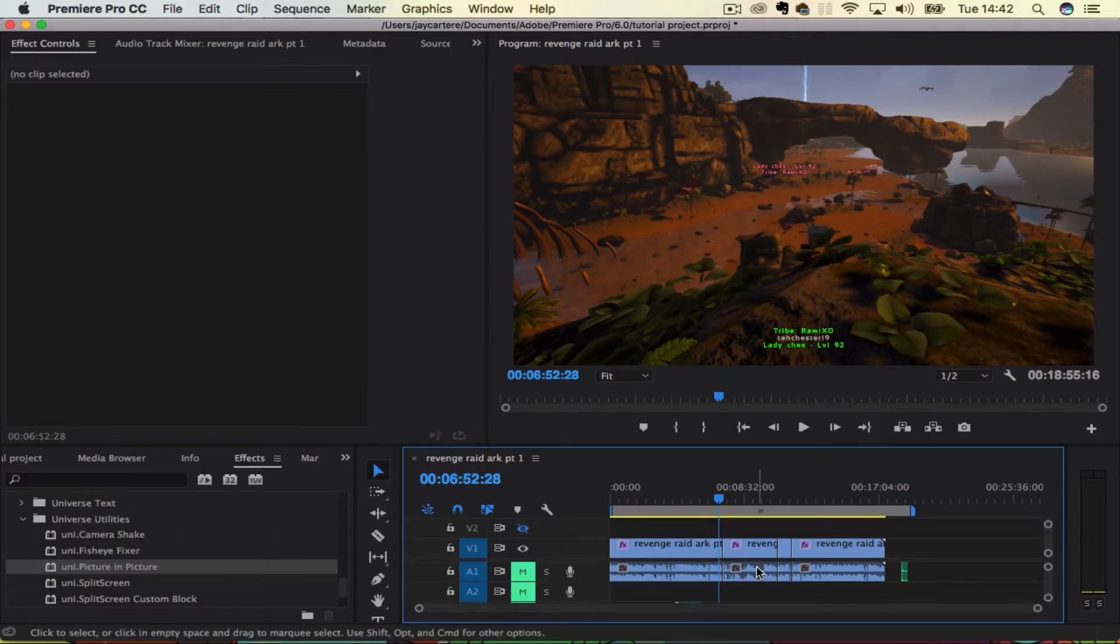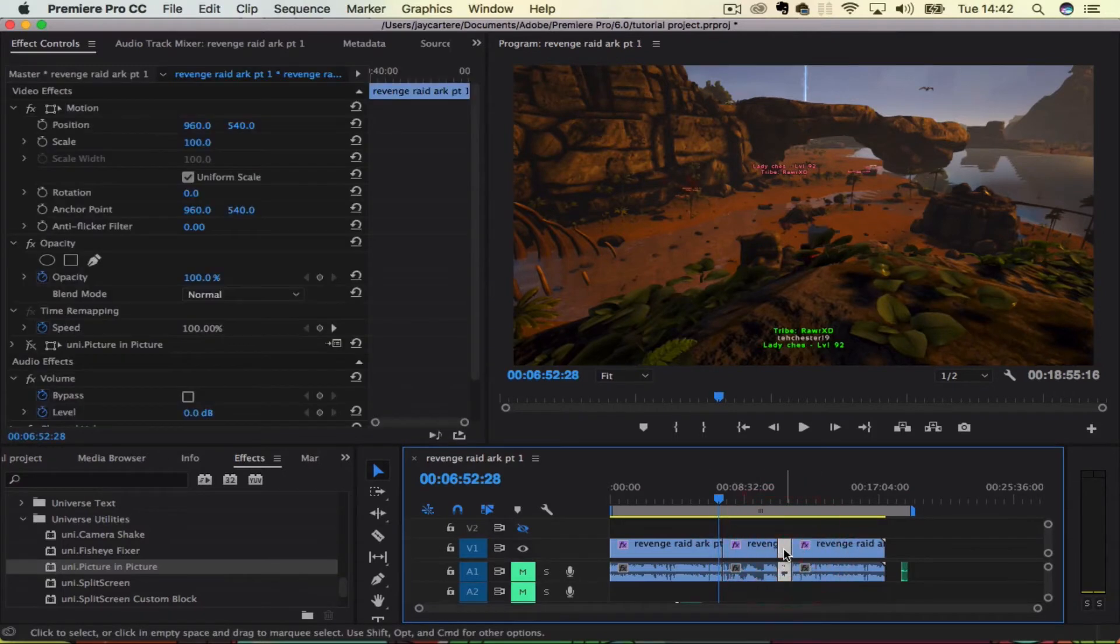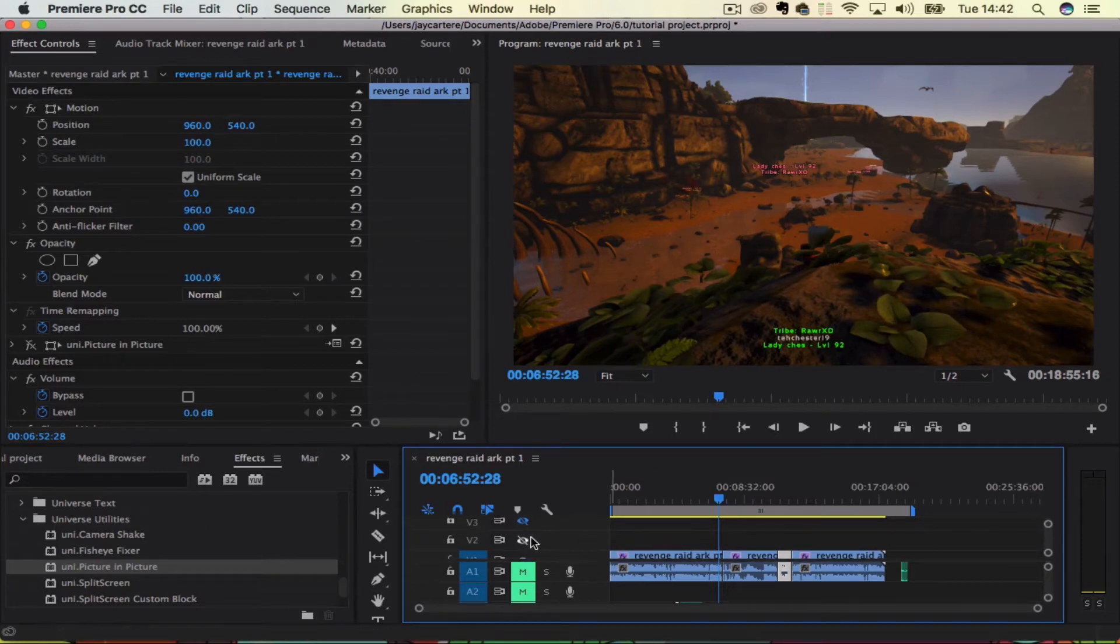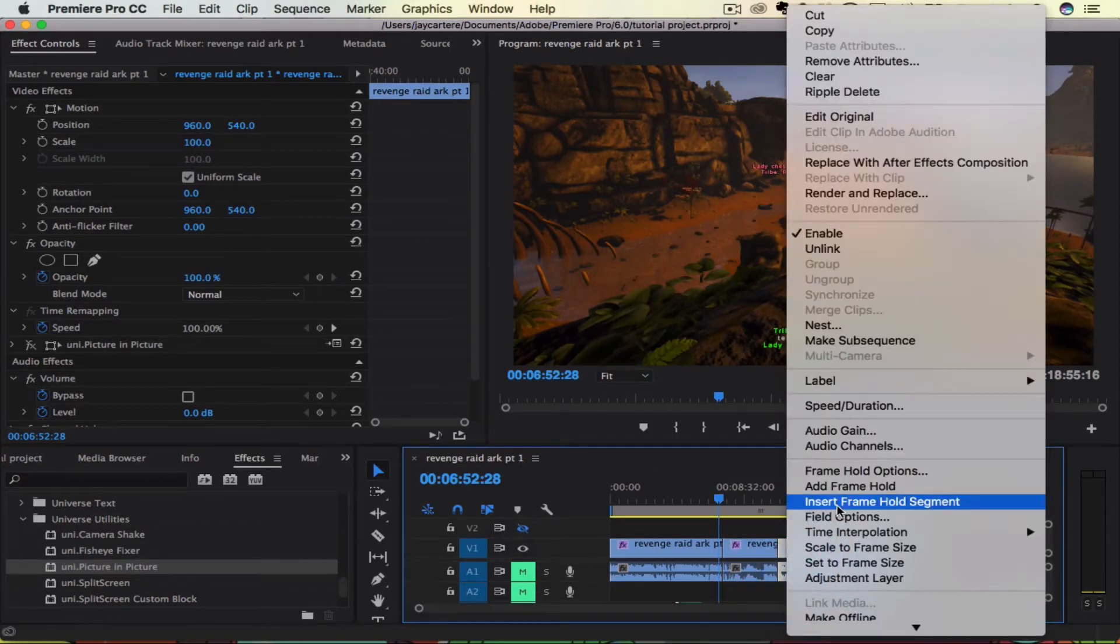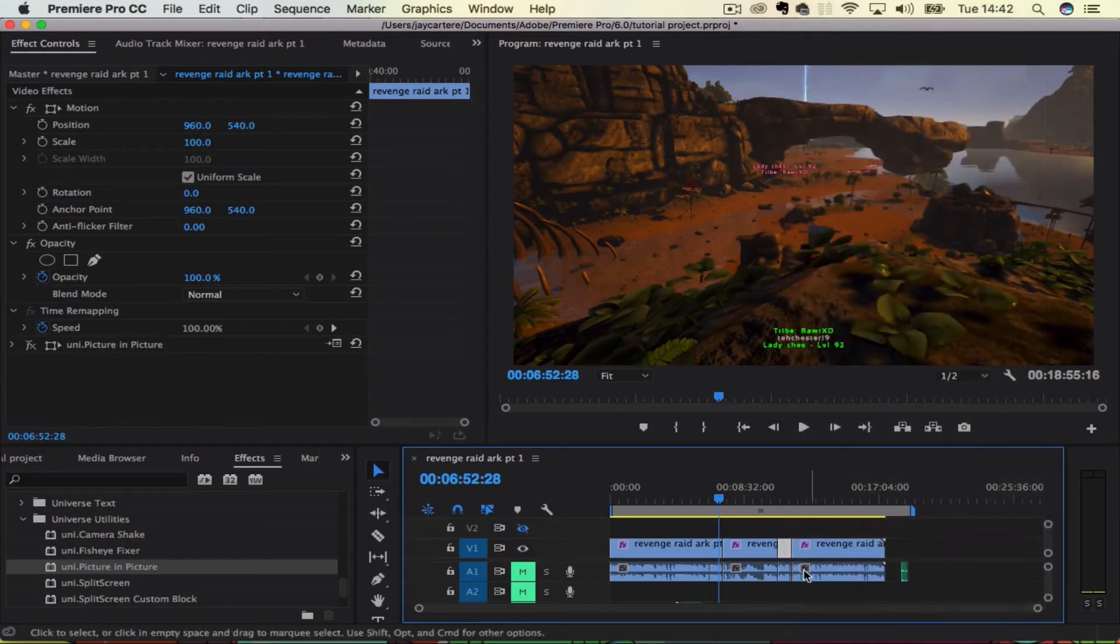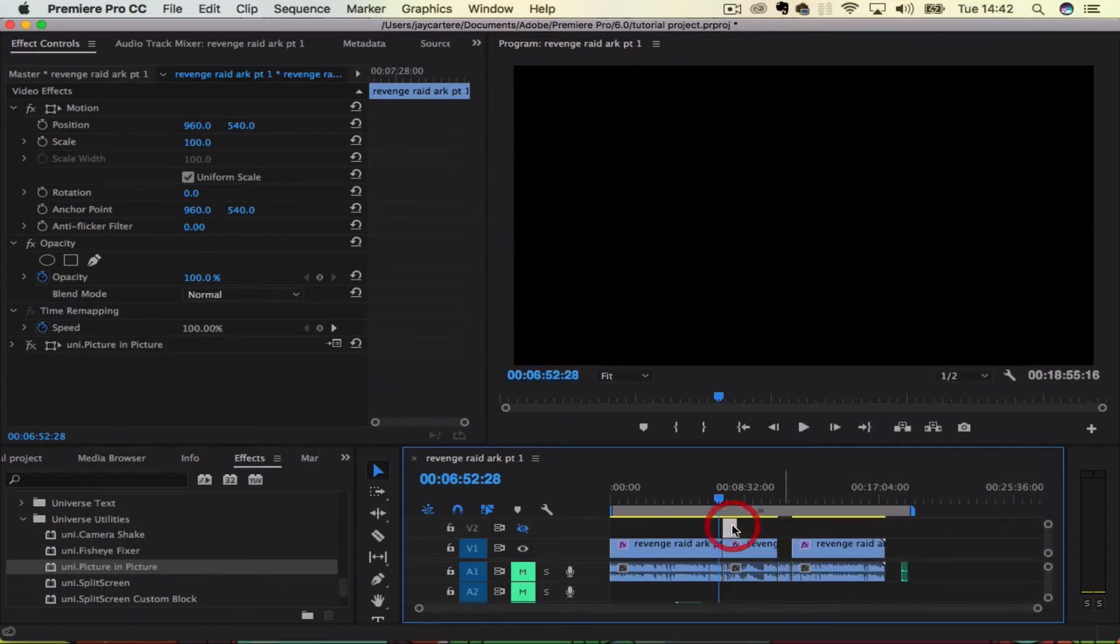Then you want to bring that on a video track above it. So let's unlink this clip so we don't move any of its audio, and then let's bring that right here on the second video track.